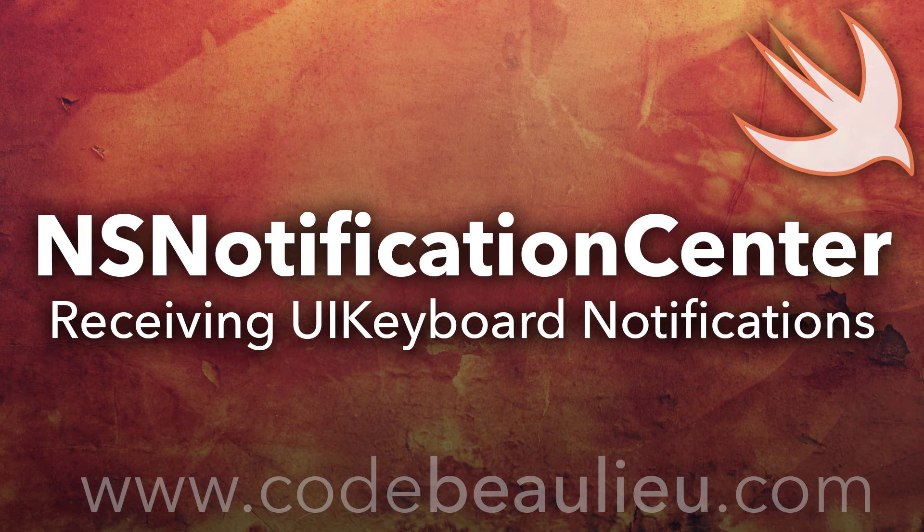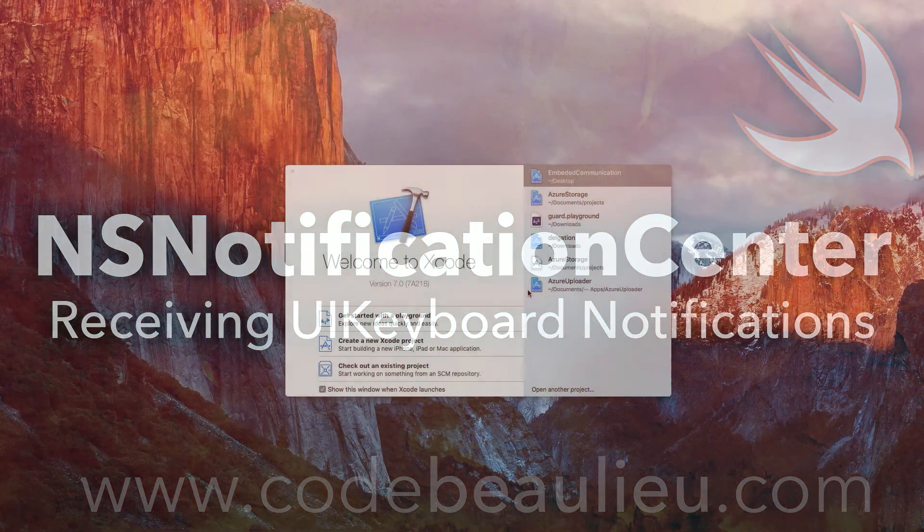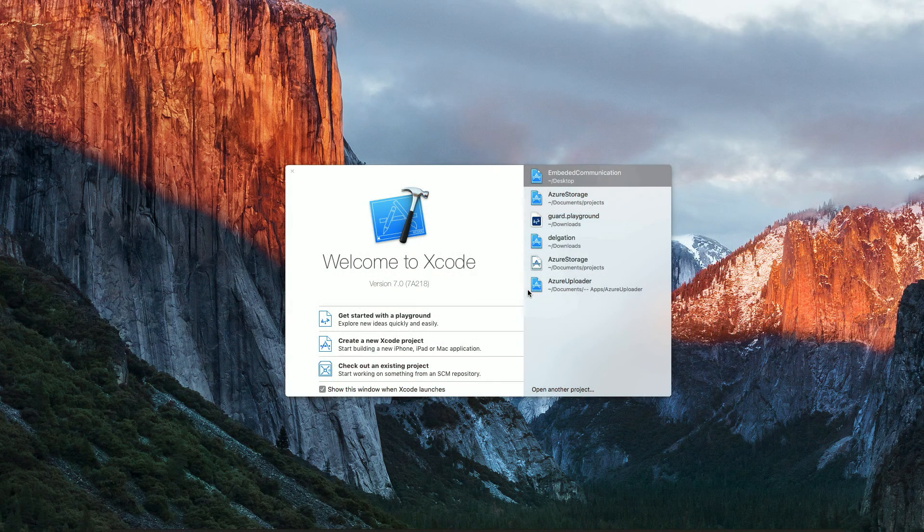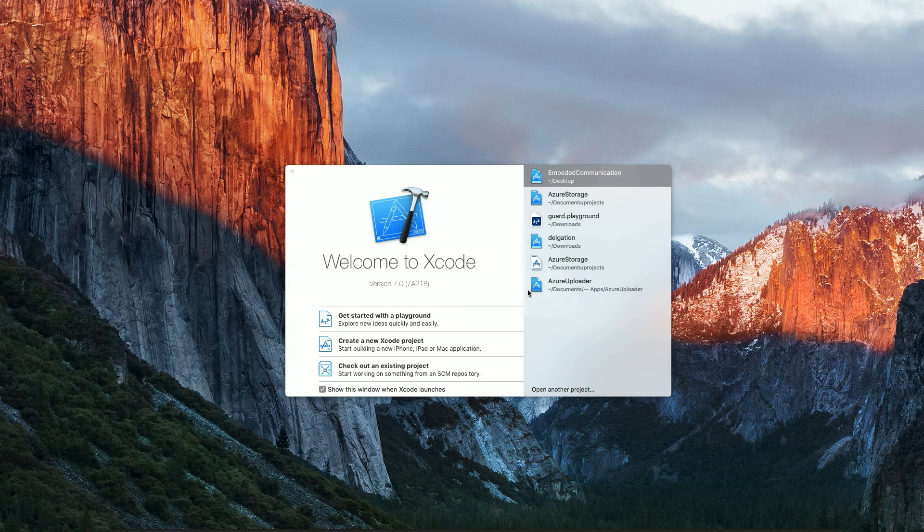In this video we're going to use NS Notification Center to capture post notifications that are sent out from our keyboard when the user opens or closes it. We'll use these messages to offset our view so that we can accommodate for our keyboard.